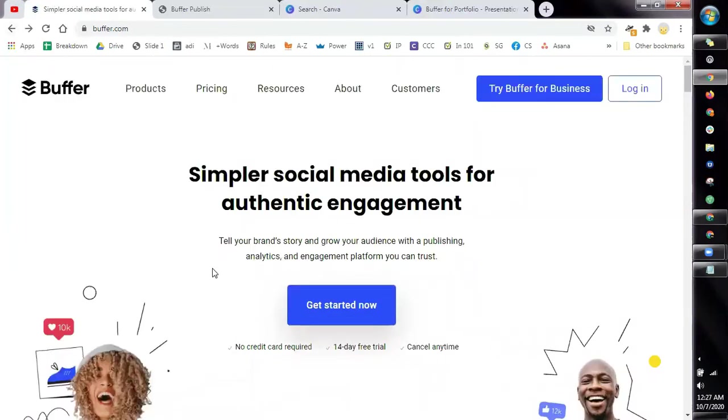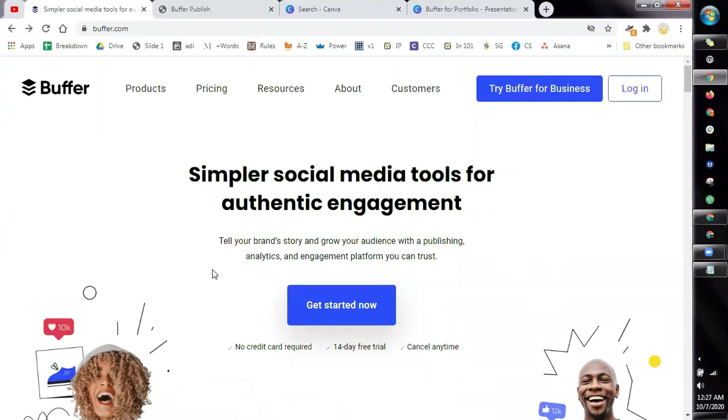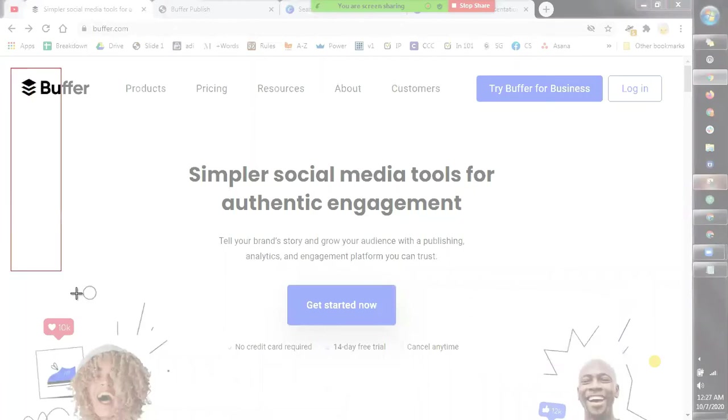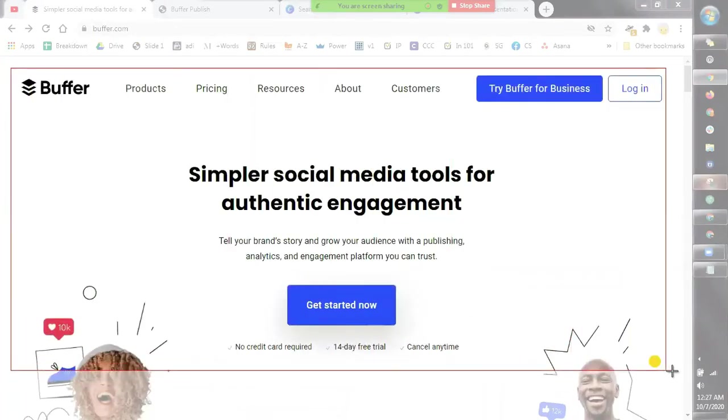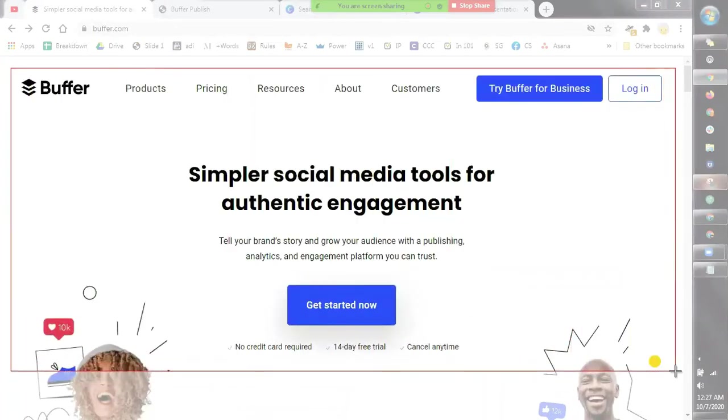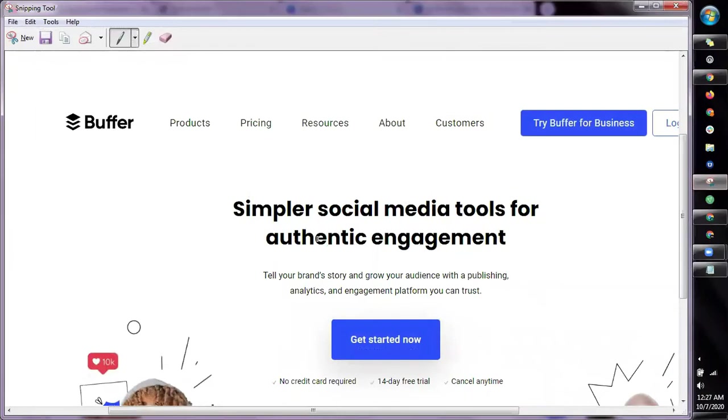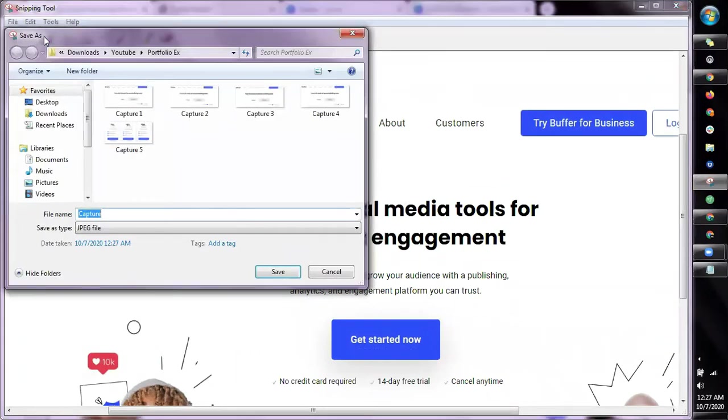Now how are we going to create our tutorial? The tutorial that we're going to make is a step-by-step process on how to navigate or use the particular tool that we've chosen. For example, for Buffer, always start with the home page. This is the home page. What we're going to do is get our Snipping Tool and then grab this. So the very first step that you need to do is to create an account, right? So that's what we're going to capture. So just save it and then you can rename it.